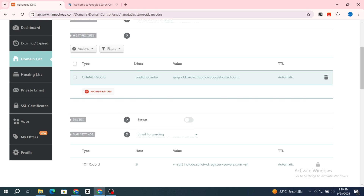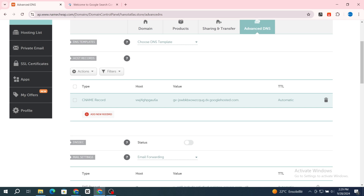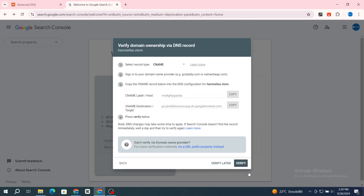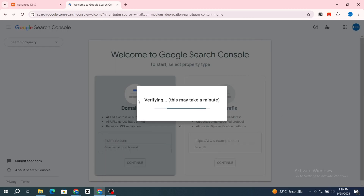The CNAME record was added successfully to your domain name. Now go back and hit on 'Verify' at the bottom, then wait a few seconds.